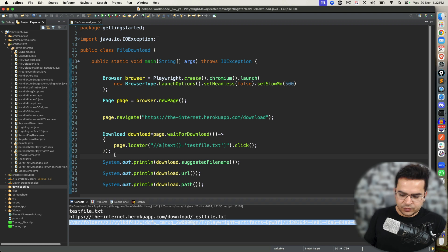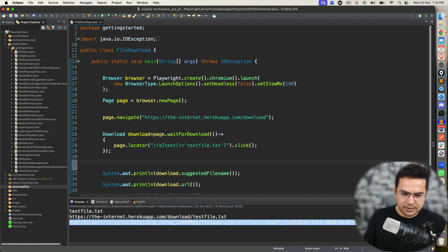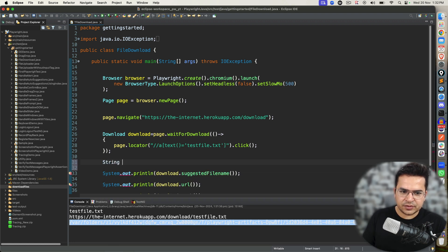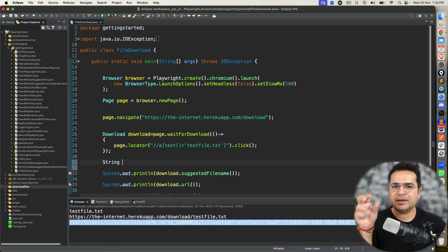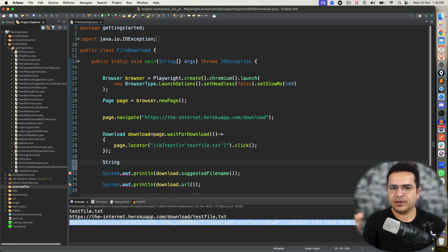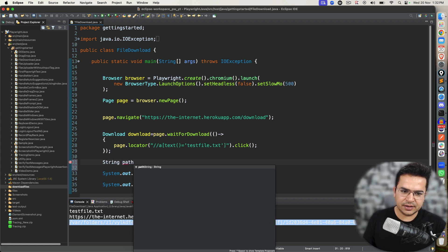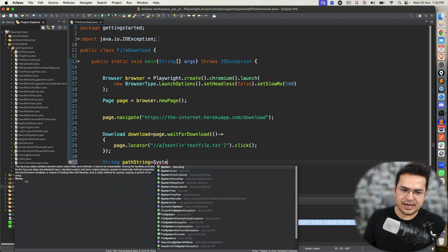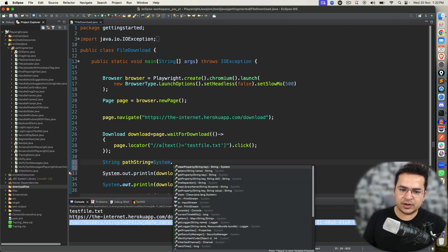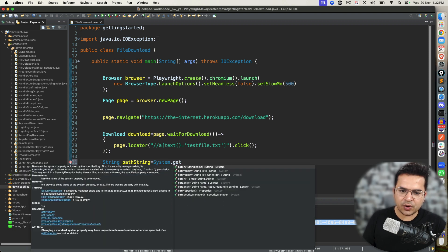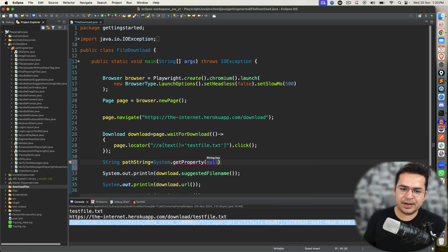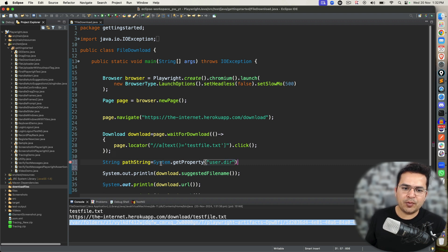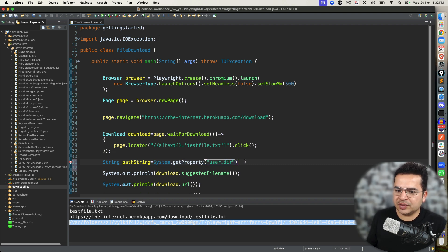So for this, what I will do again, I'm going to create a path because I want to create a path where I will be dumping all these files. So I will create a path. First of all, I will take the current working directory. So I'm going to use one predefined property called user.dir. The moment I say System.getProperty user.dir, I will be getting the project root directory.